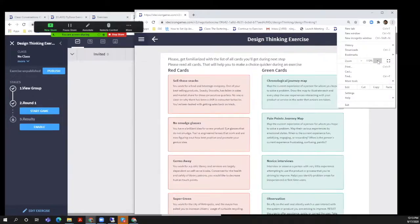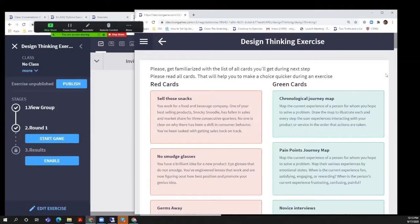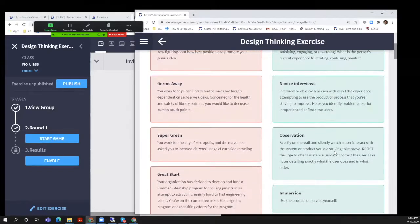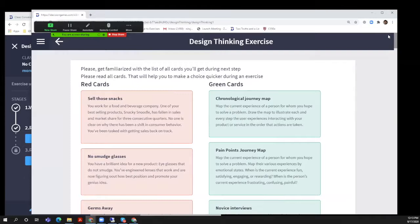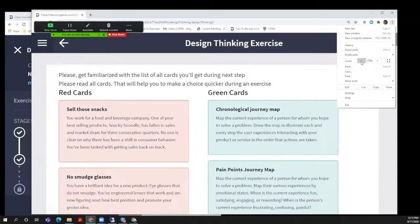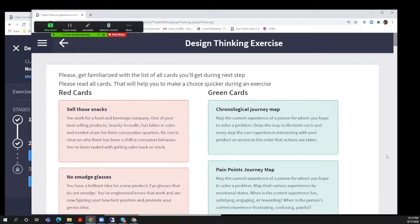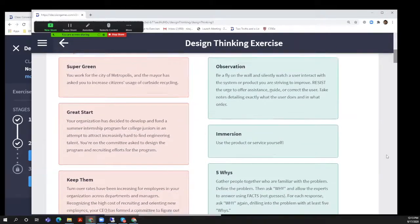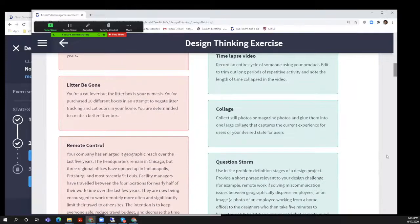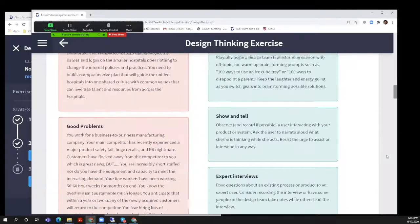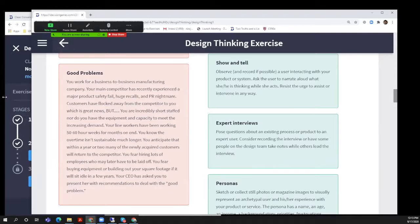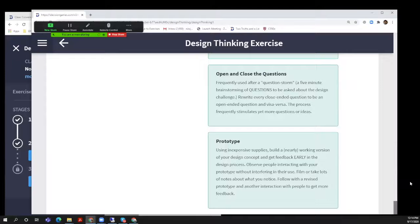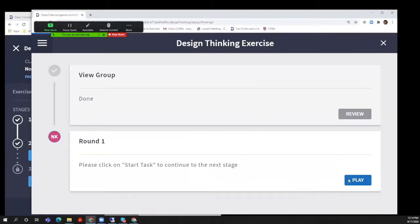For example: you work for a food and beverage company, one of your best-selling products — Snacky Snoodle — has fallen in sales, there's no clear shift in consumer behavior, and your job as a design team is to figure out how to get it back on track. That red card is what we're fighting for — that's the winner. Then all of us have green cards which are different design thinking tools: some from the empathic human-centric research stage, some from the ideation stage, and some about prototyping. You would have five of these cards dealt to you electronically.